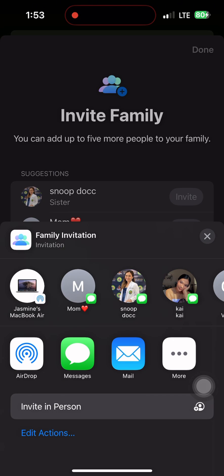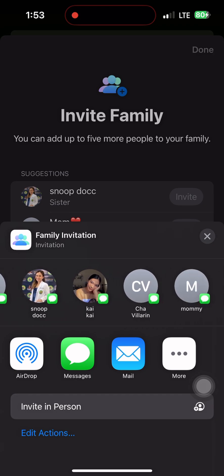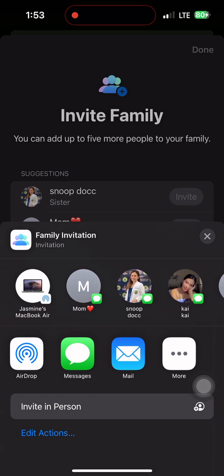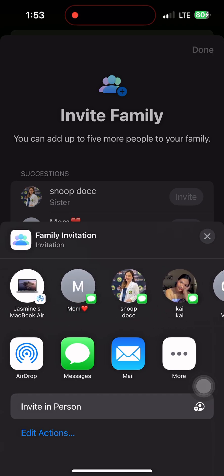You can also enable Ask to Buy for kids so you approve their downloads. Want to track each other's locations or screen time? You can turn those features on too under the Family Sharing Dashboard.